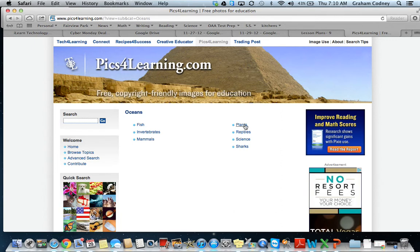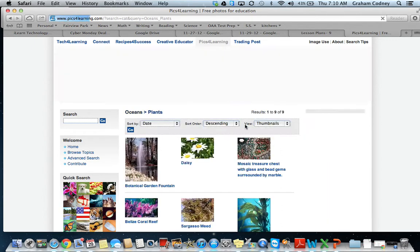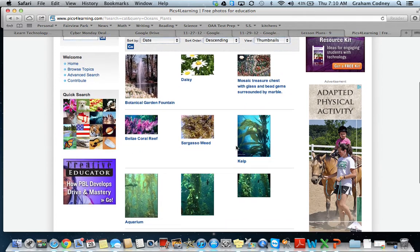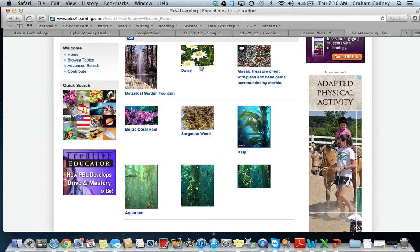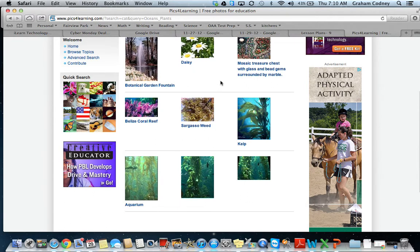I wanted to learn a little bit more about plants in the oceans, so I'll click on plants. You can see that there are some plants listed, though some aren't really appropriate for the ocean — for example, the daisy or the mosaic treasure chest. We want to find ones that work for us, and I found a few down here. Kelp — so let's click on this picture right here.